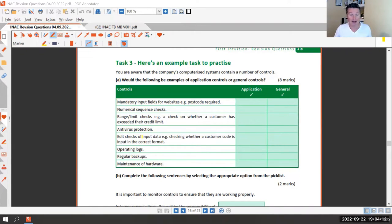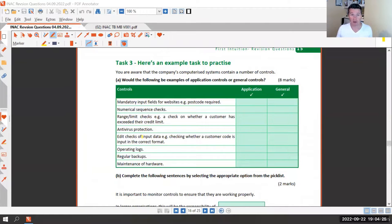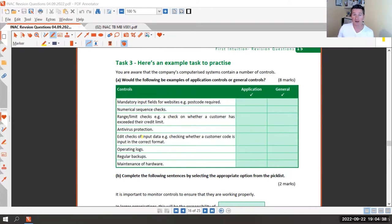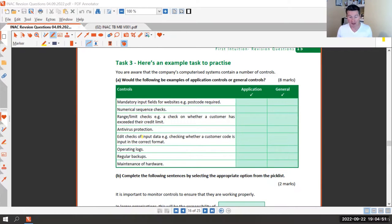The first task looks at application controls versus general controls. Application controls are controls specific to one application - programs on your computer. For example, we do expenses through Xero and there's a specific control: multi-factor authentication that flashes up on my phone before I can log in. That's specific to the application, whereas a computer login password is a general control for everything.